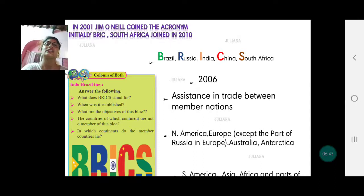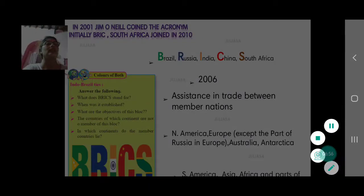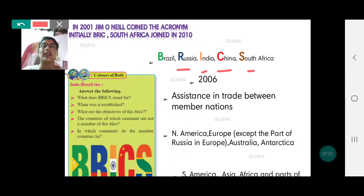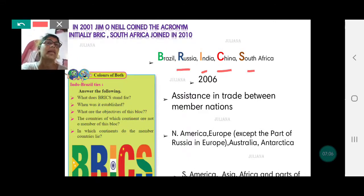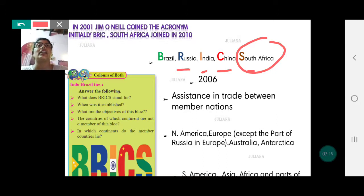Later on, South Africa was also added in 2010. If you look at all these countries — Brazil, Russia, India, China, and South Africa — they all have huge potential for exports and imports because of their huge populations. South Africa was added because it too can be a good market due to its large population.